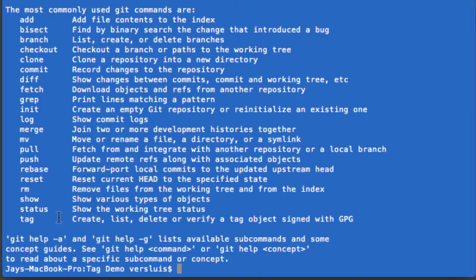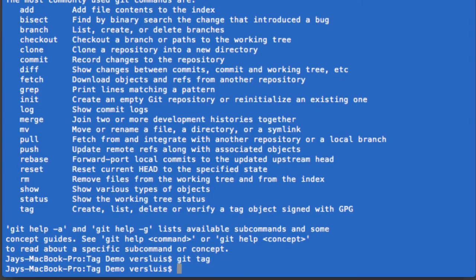And to list all the tags that you currently have in your repository, you just type git tag. And nothing comes back. This is because we don't have any tags yet.